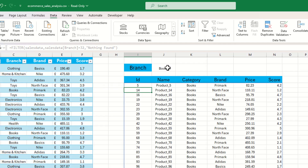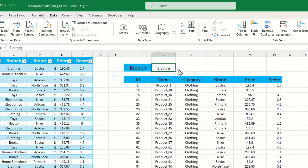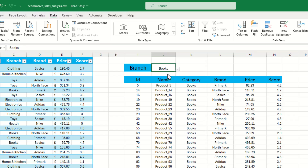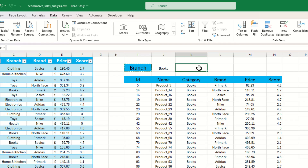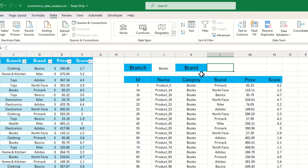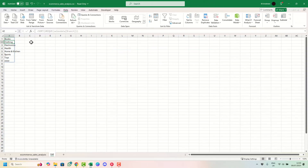We also have the option to add a second drop-down so we can filter our data even further. We're going to look at brands, so we need the unique values of all the different brands. We can go back to the list sheet and create this there, following similar steps to what we did before.